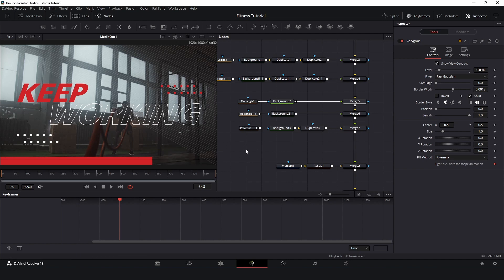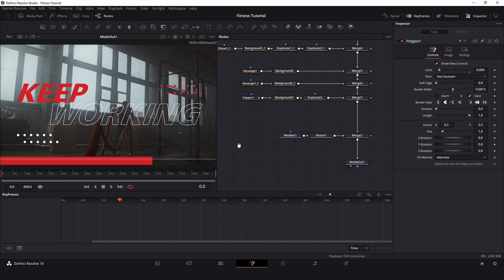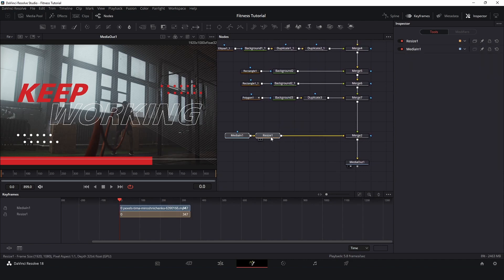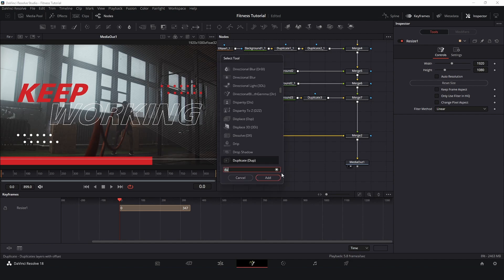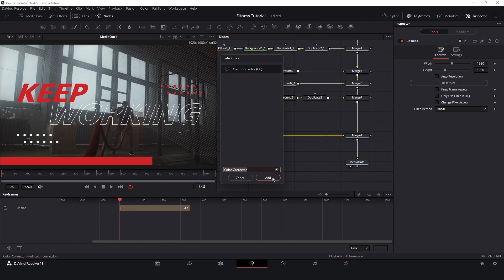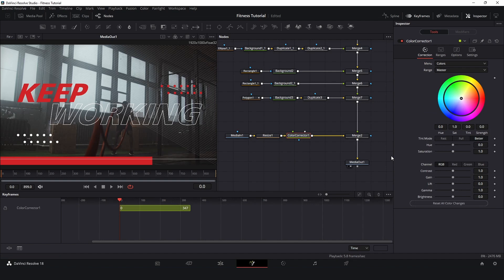For the image in the background — the video — I would like to change it to black and white. I will click on resize, which is the last node here. Press Control+Spacebar and type 'color corrector'. Select color corrector and I will change the saturation to zero. So basically now we have our composition. Let's play and see what's happening.